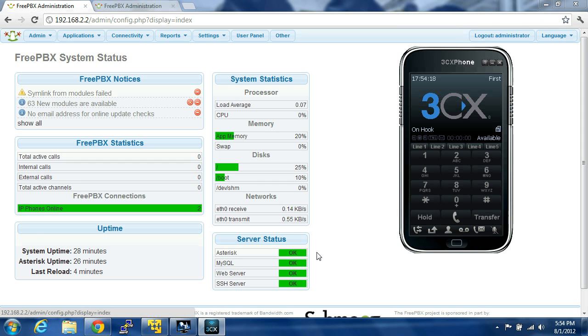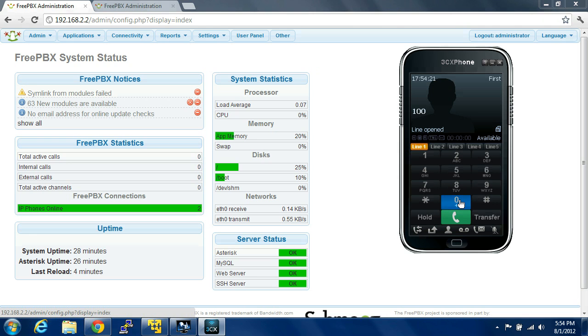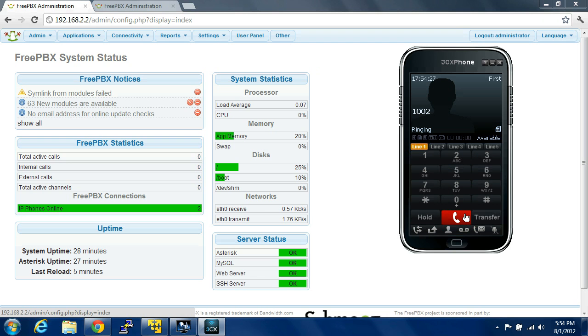So if we go to 3CX now and dial 1002, you can hear it's ringing.